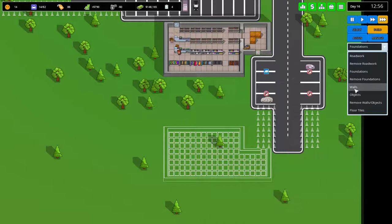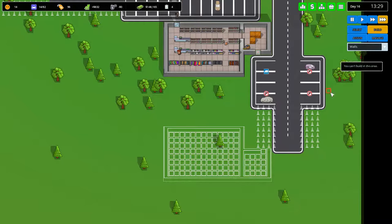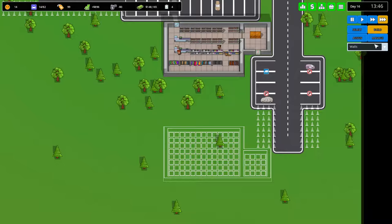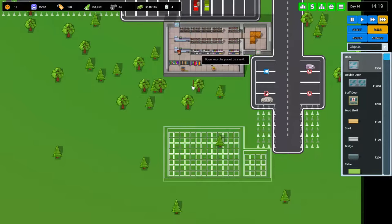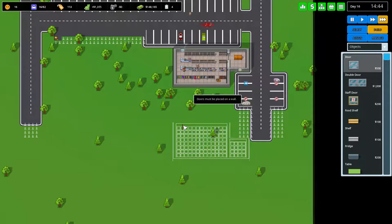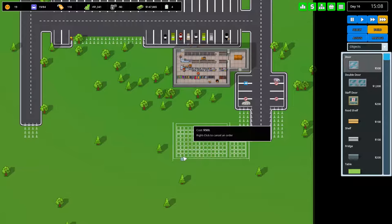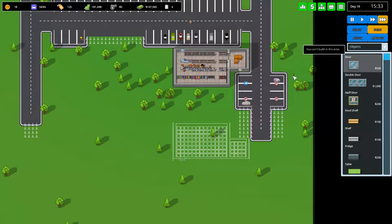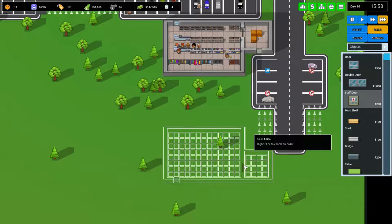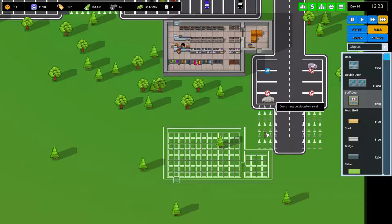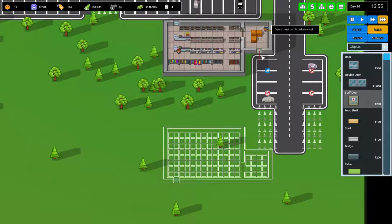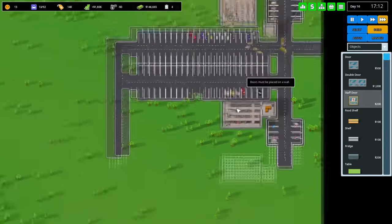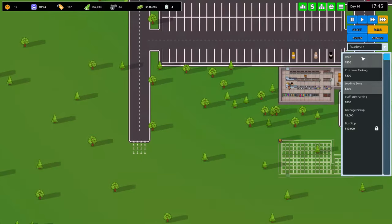We can also insert the wall here again. They apparently forgot that up there. A door, let's put that down there, up there. That's not quite right. Well, let's do it like that for now.